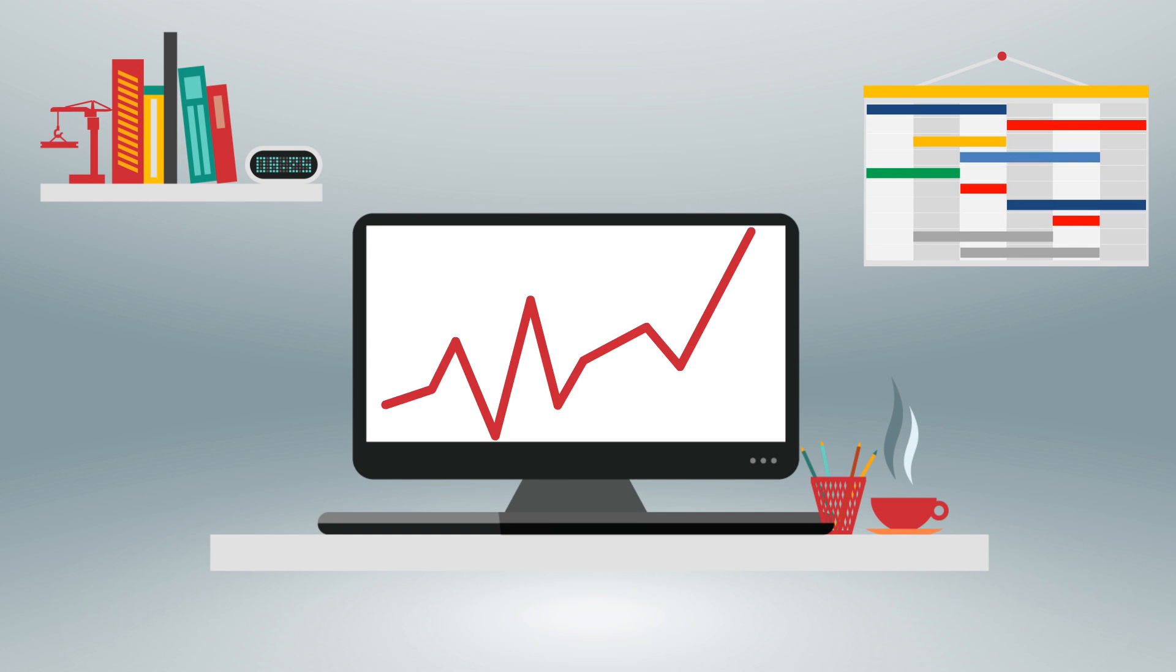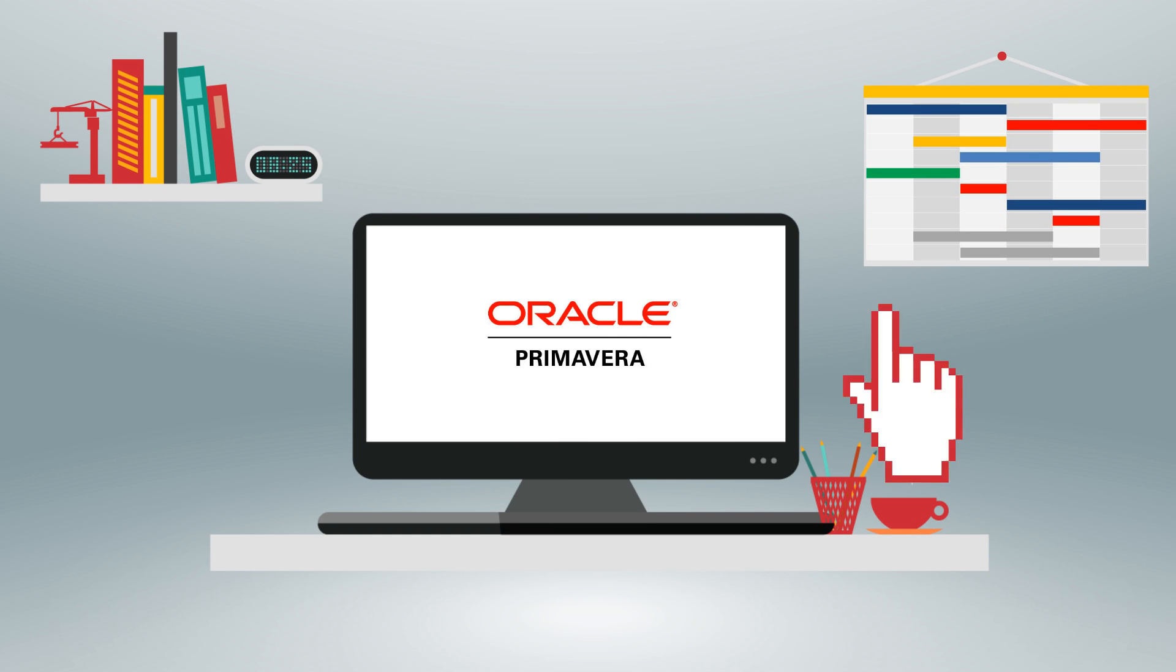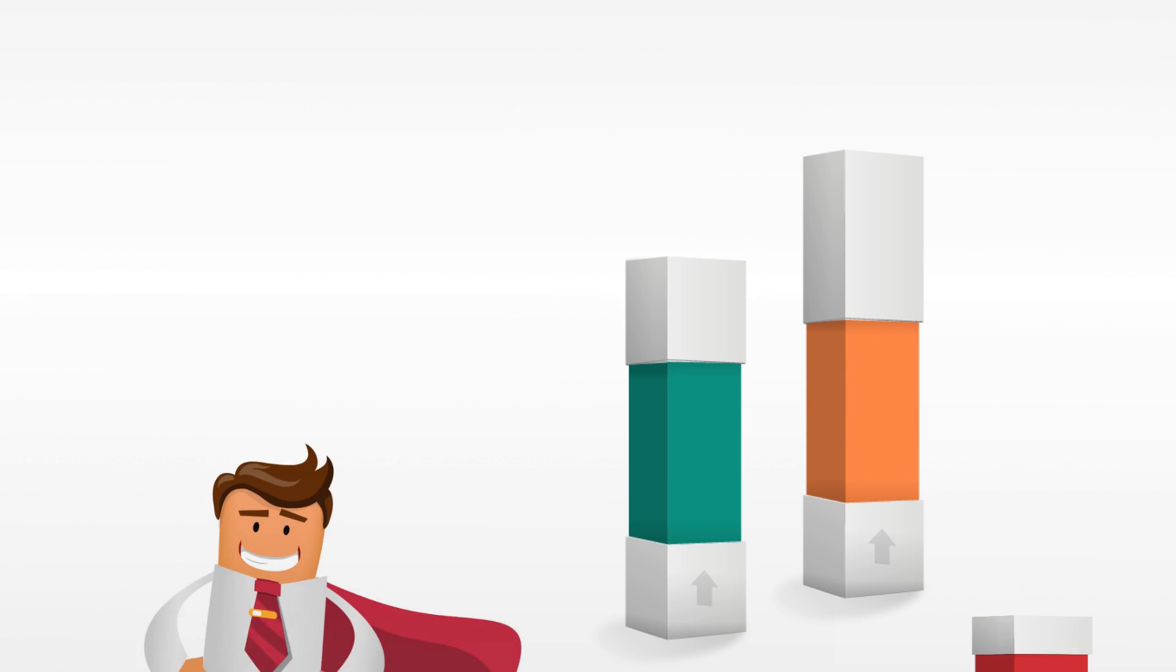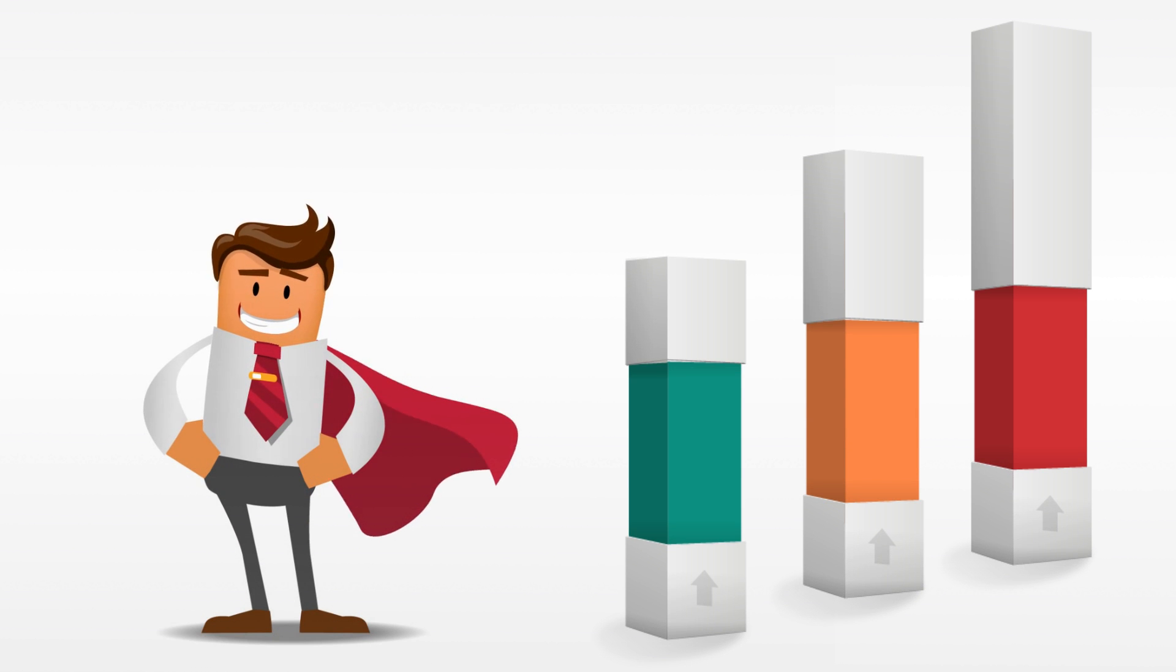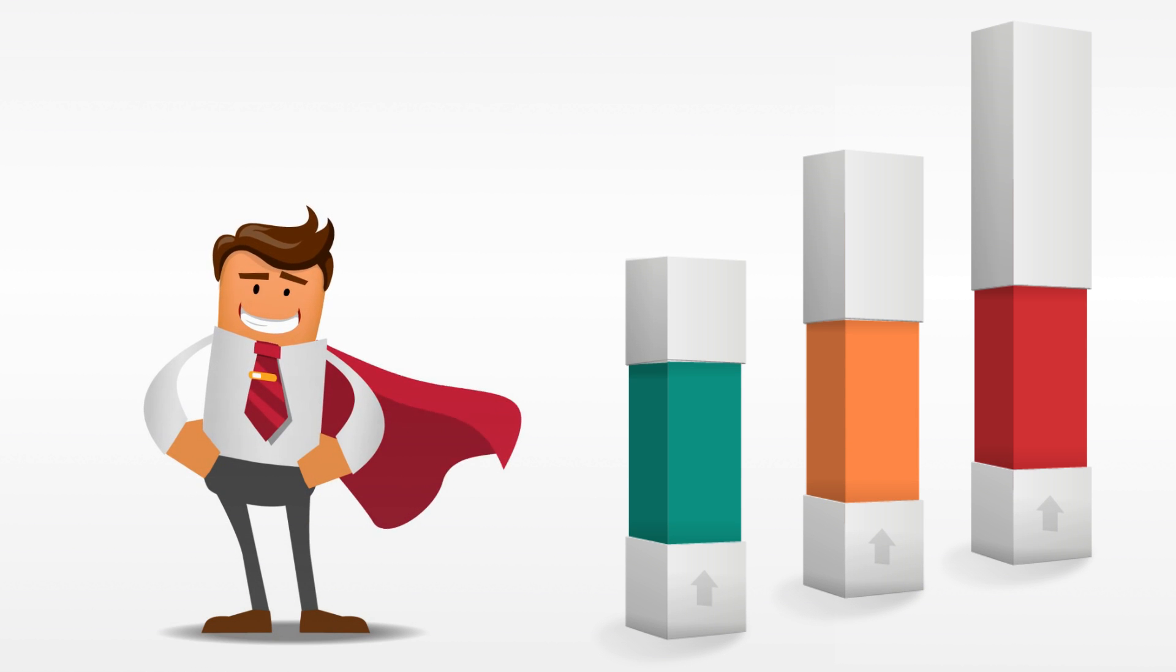Are you looking at upgrading to Oracle Primavera P6 16.1? Or have you already upgraded? Get to know the new capabilities.